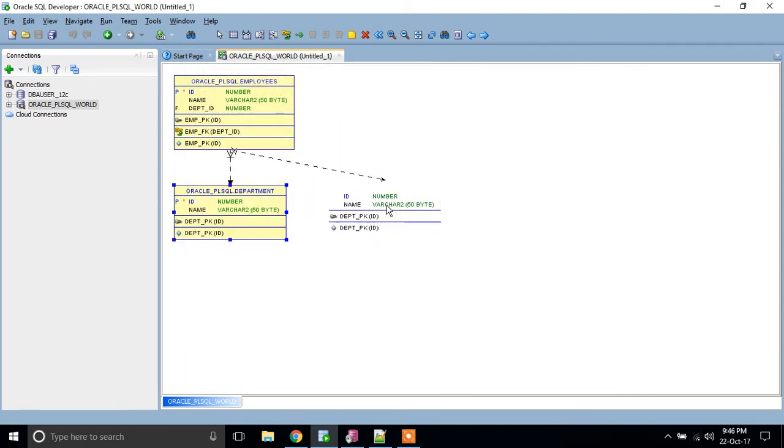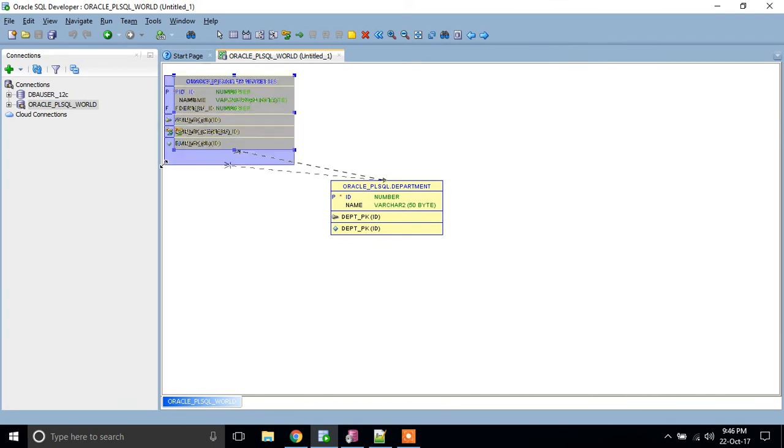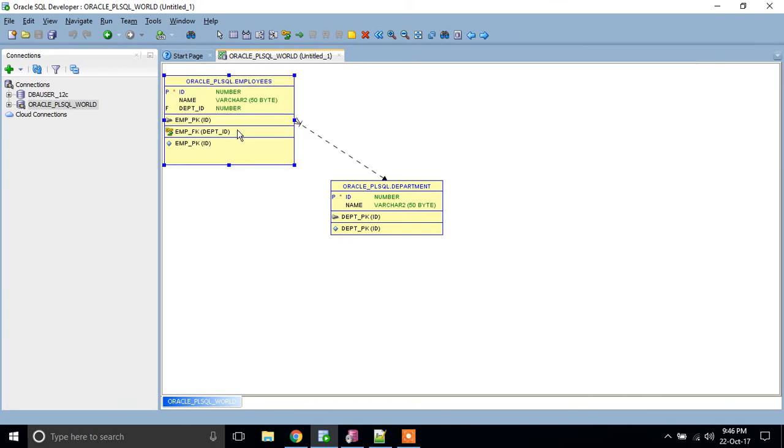See, you can see. This is the Employee table. This is my Department table. There you can see, this is a primary key.